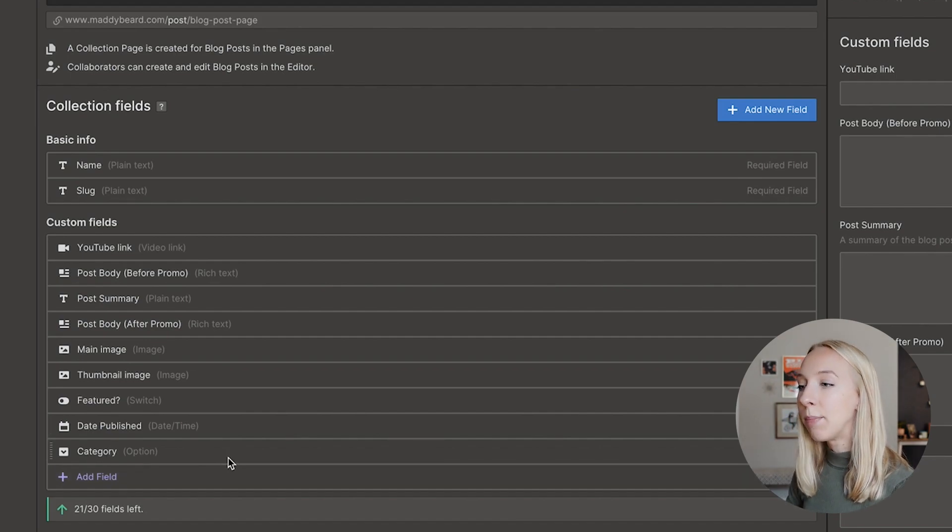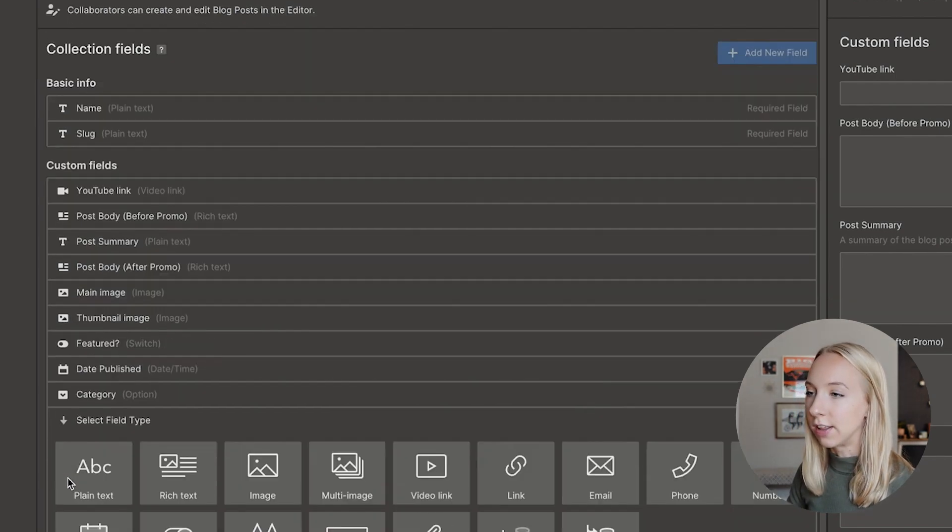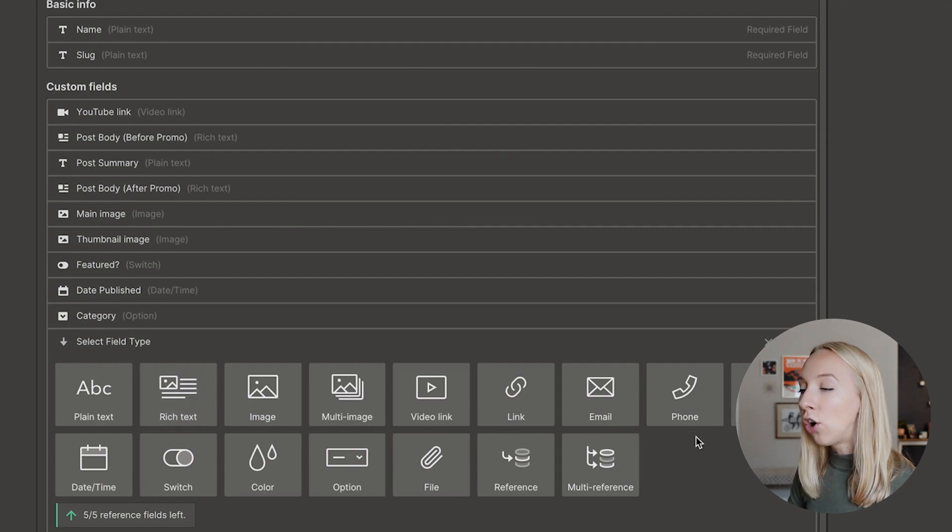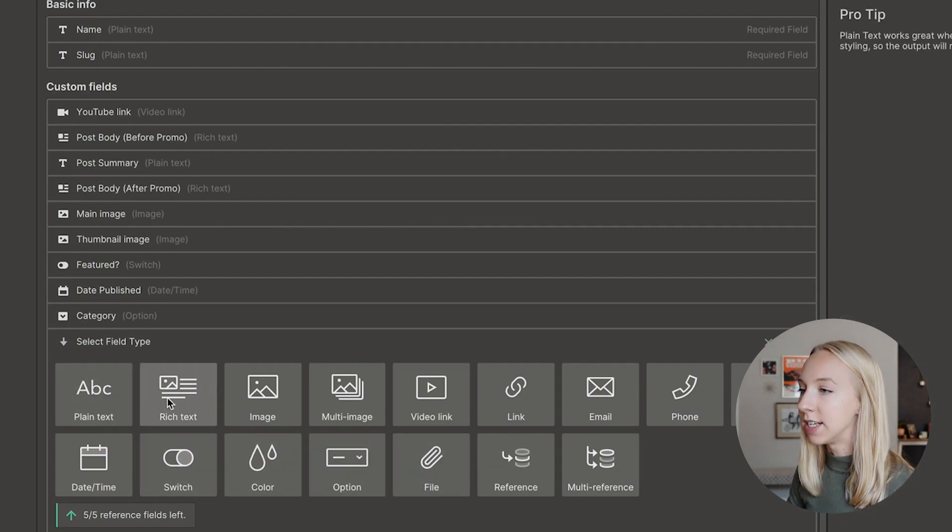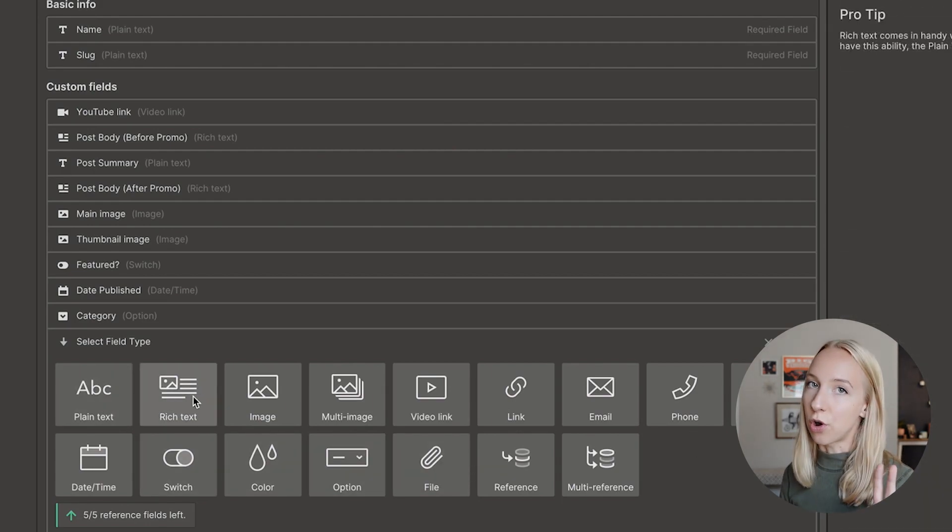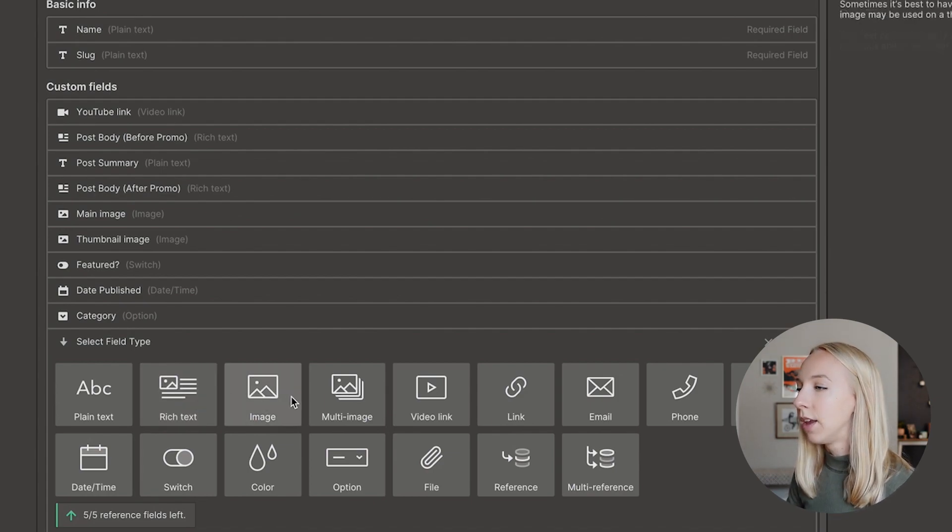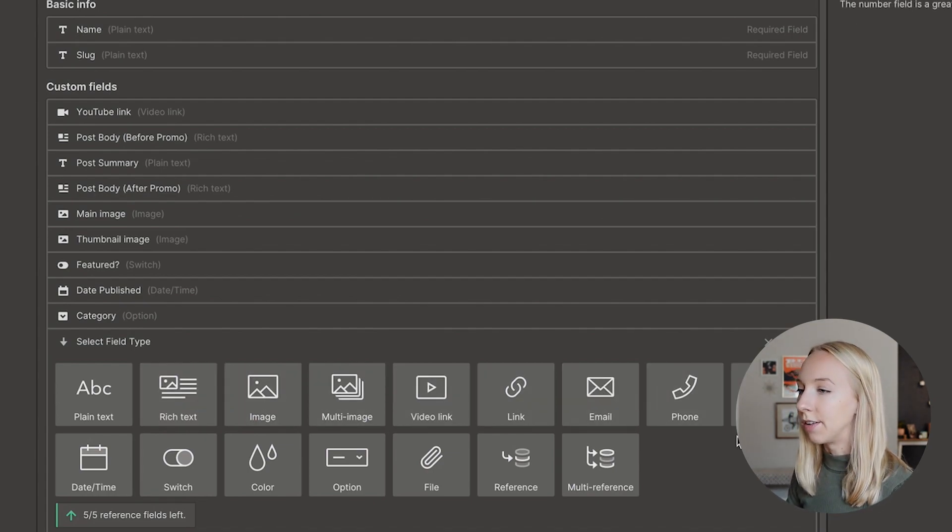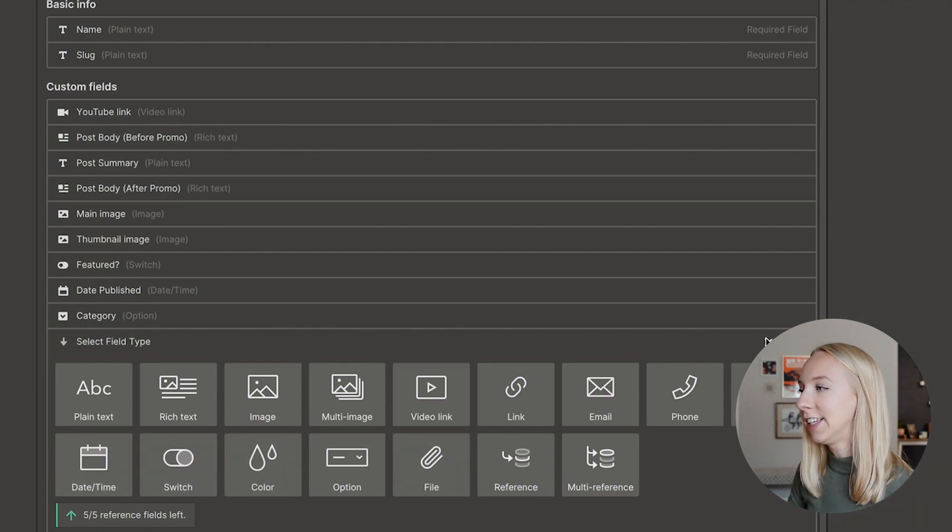And so I could keep adding fields. Like if I just clicked here, I could add all of these different types of fields, plain text, rich text, which we'll go over the difference between those, images, video links, other links, and all of this stuff that you can see.